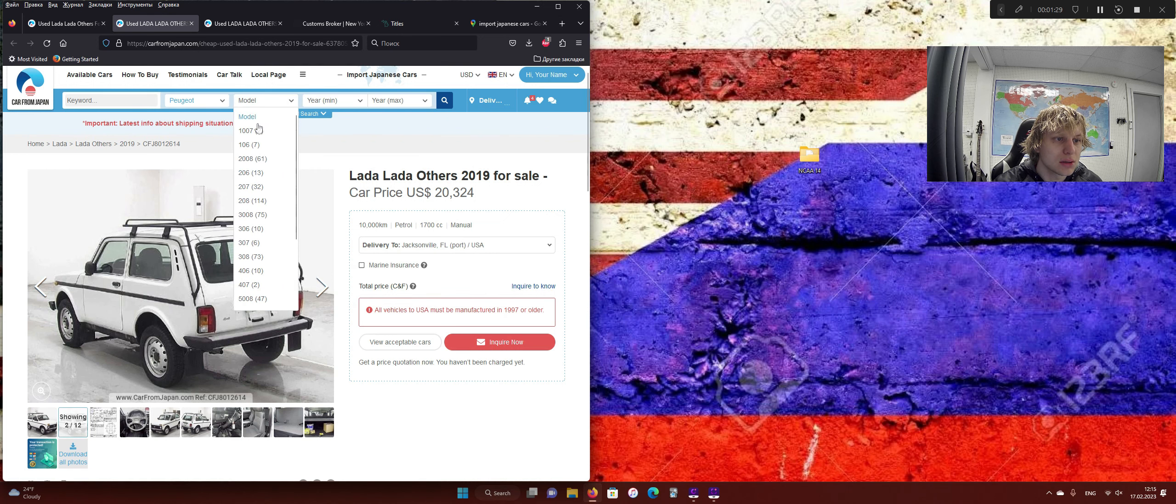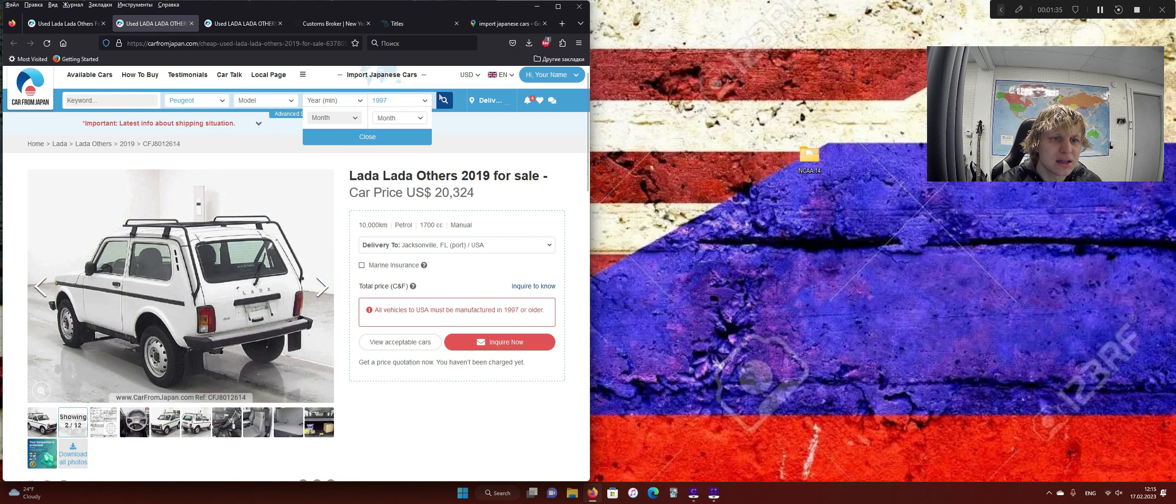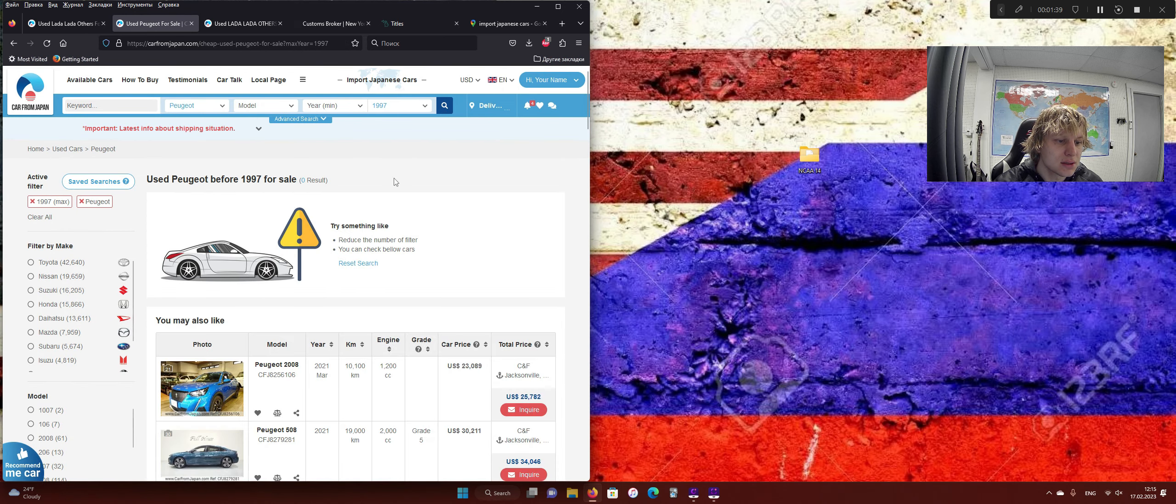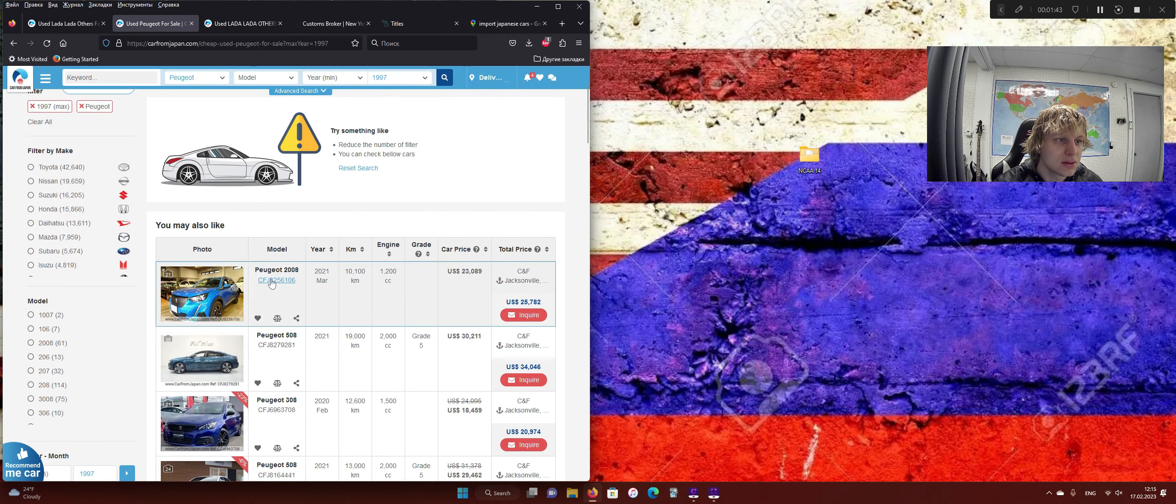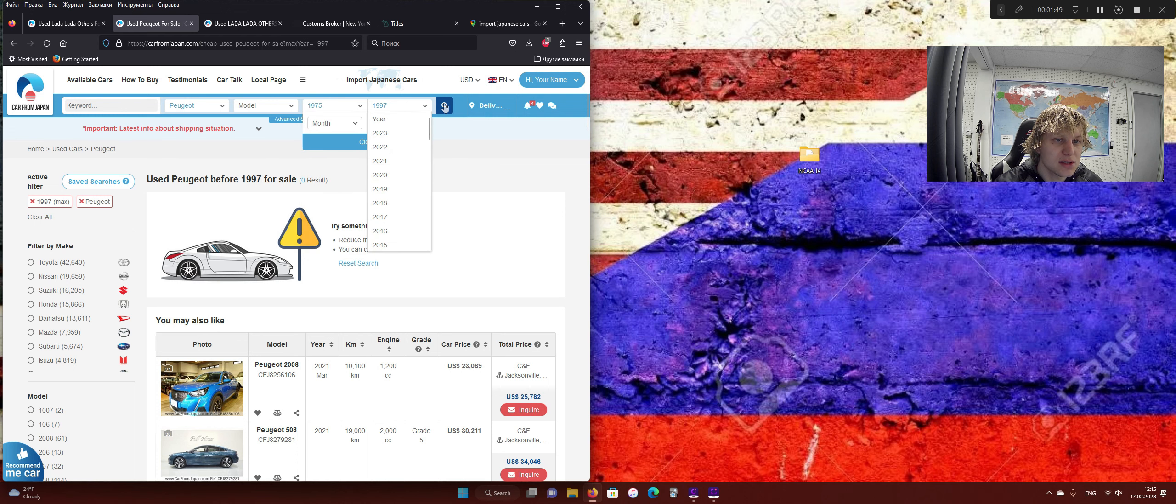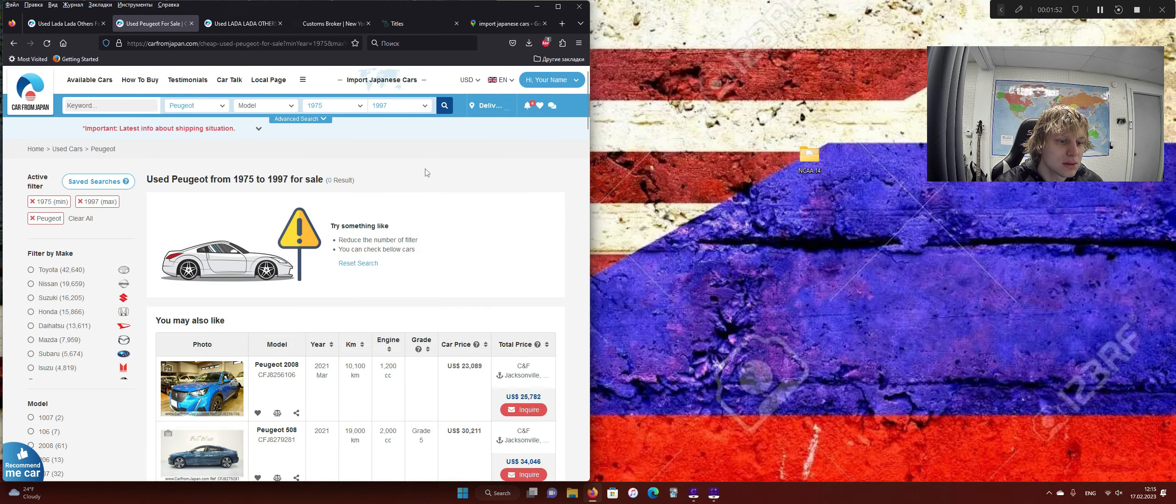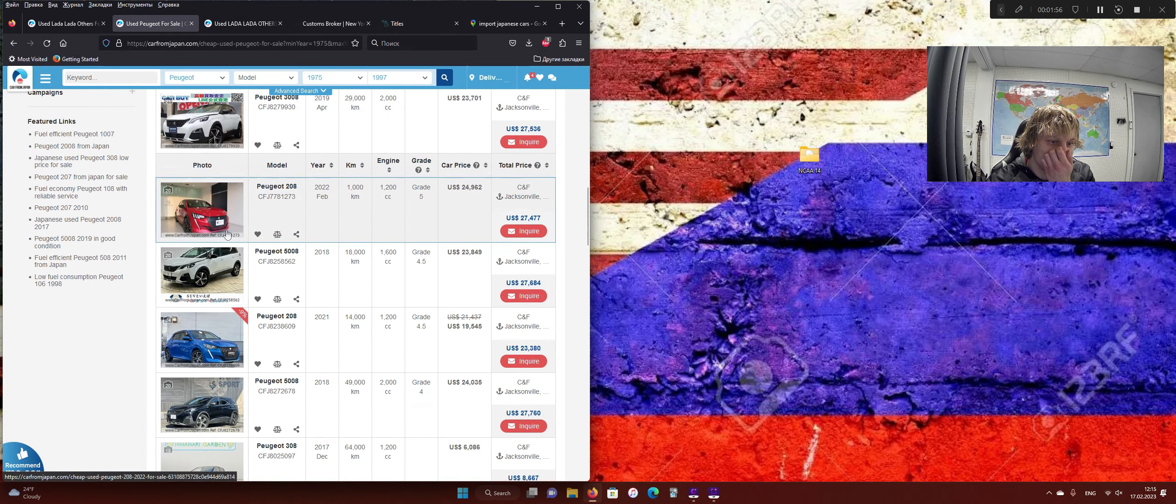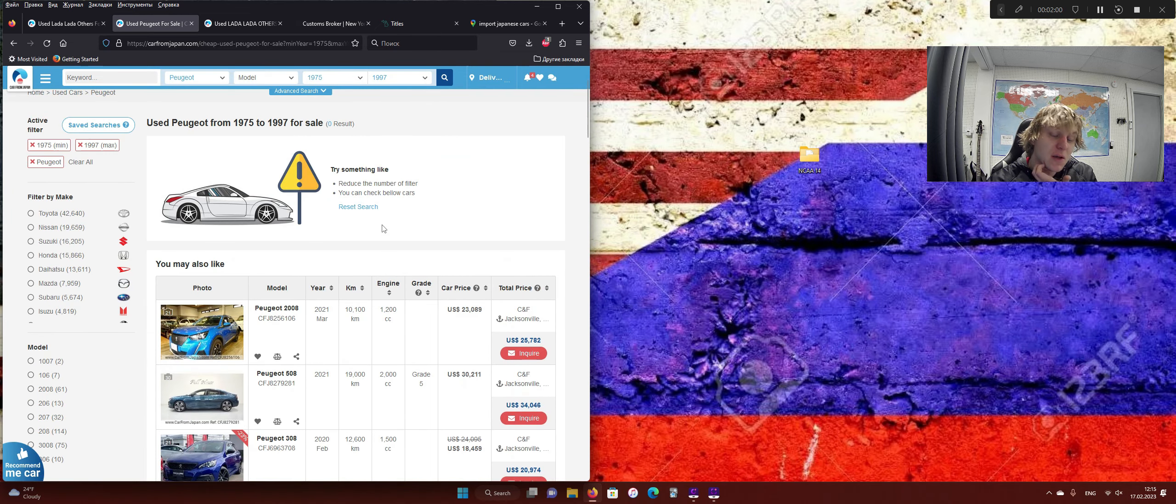Year, model, blah, blah, blah, year max, okay, so let's say, like, '97, has to be older than 25 years to import into the U.S., and that did not work, obviously. I don't really care, from '75 to '97, all right, well, I guess that didn't work out like I wanted it to, but you get the idea, if you can find a vehicle that's older than 25 years, depending on which state you live in, you can import a vehicle pretty easily.